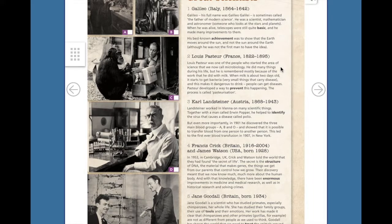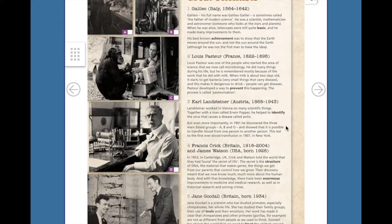Number 3: Karl Landsteiner, Austria, 1868–1943. Landsteiner worked in Vienna on many scientific things. Together with a man called Erwin Popper, he helped to identify the virus that causes a disease called polio. But even more importantly, in 1901, he discovered the three main blood groups — A, B and O — and showed that it is possible to transfer blood from one person to another person.